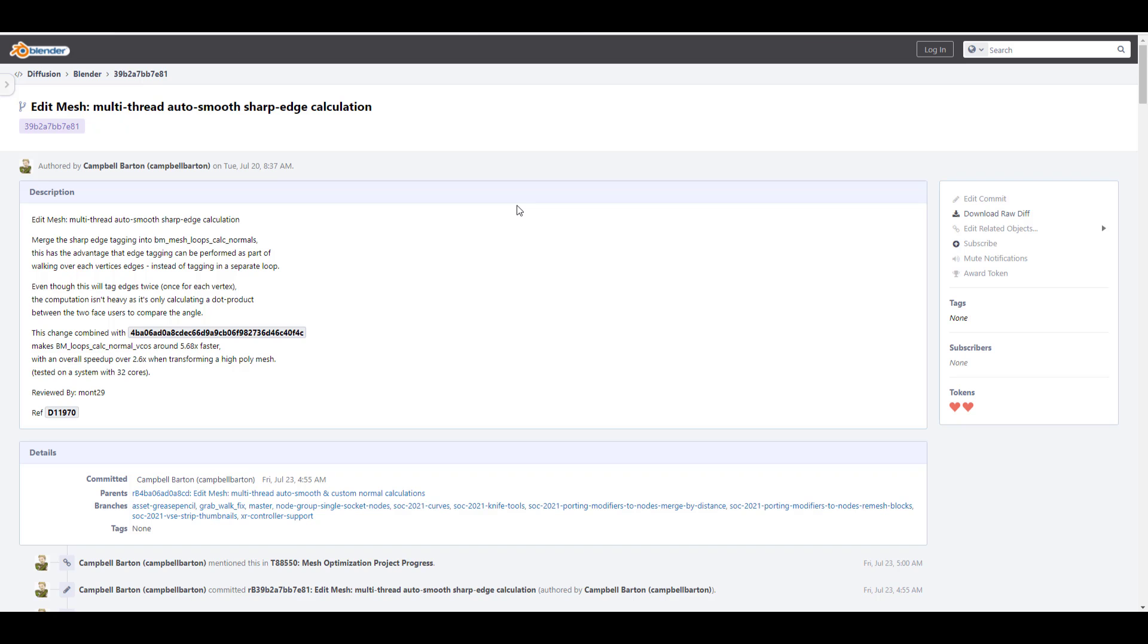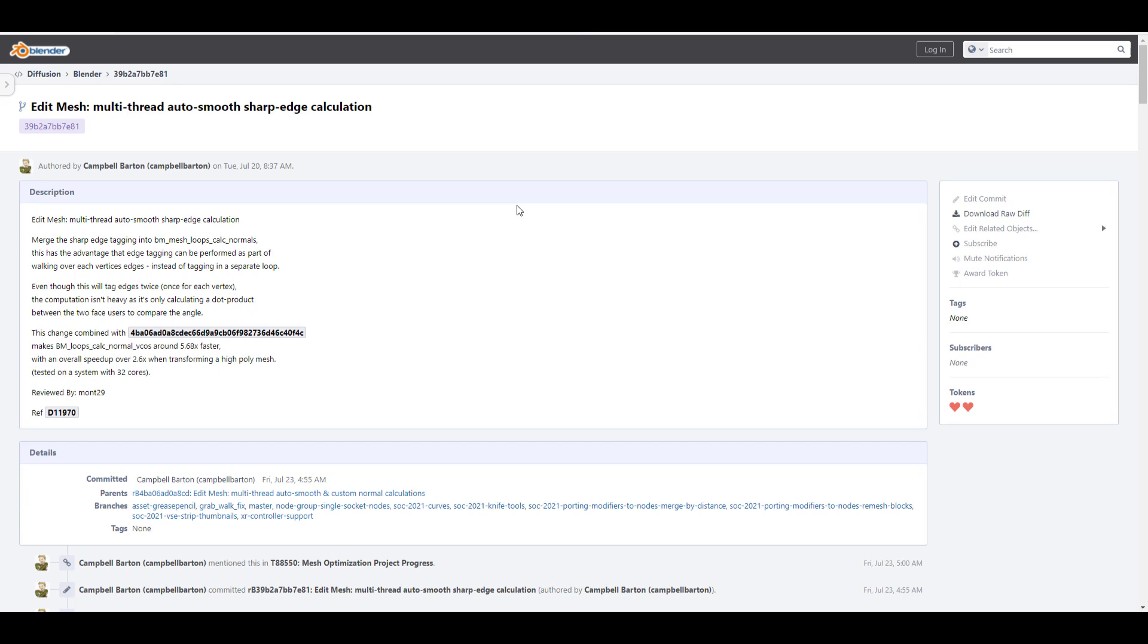And while we talk about updates, there's a multi-thread auto-smooth sharp edge calculation update to the edit mesh. And the weld modifier as well has a very cool update option that deals with loose edges. And with that said, let's talk about some community stuff that you guys would benefit from.